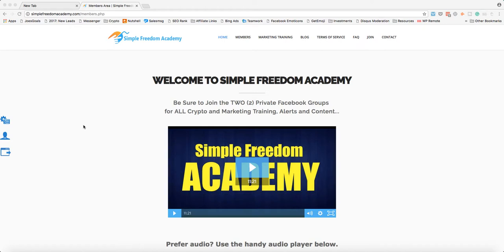Hey guys, it's Andrew Murray here and welcome to Simple Freedom Academy. Just to kind of make this clear, Simple Freedom Academy has crypto signals and training and also marketing training.